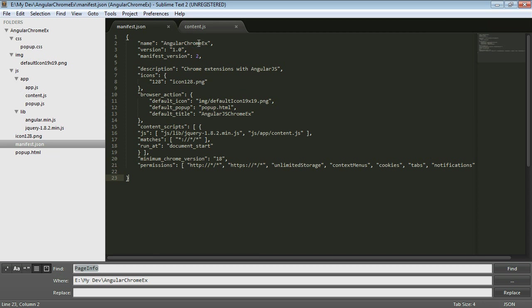So here we've already seen the title and the version number and the description and the large icon and then on the toolbar we saw this icon and this small title and when we click that button it opened up a page and that was the pop-up HTML page.